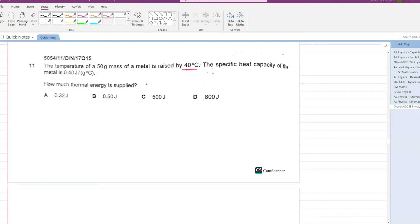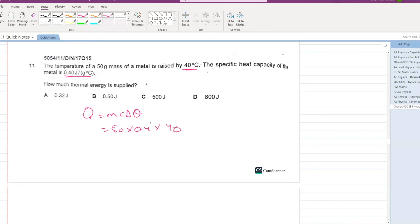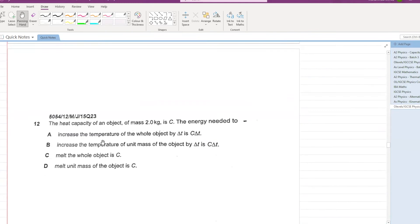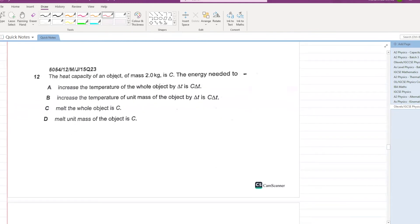The temperature of a 50-gram metal mass is raised by 40°C. The specific heat capacity of the metal is 0.4. How much thermal energy is supplied? Q = mc∆θ: m = 50, c = 0.4, ∆θ = 40. Calculating: 50 × 0.4 × 40 = 800 joules. D is your answer.